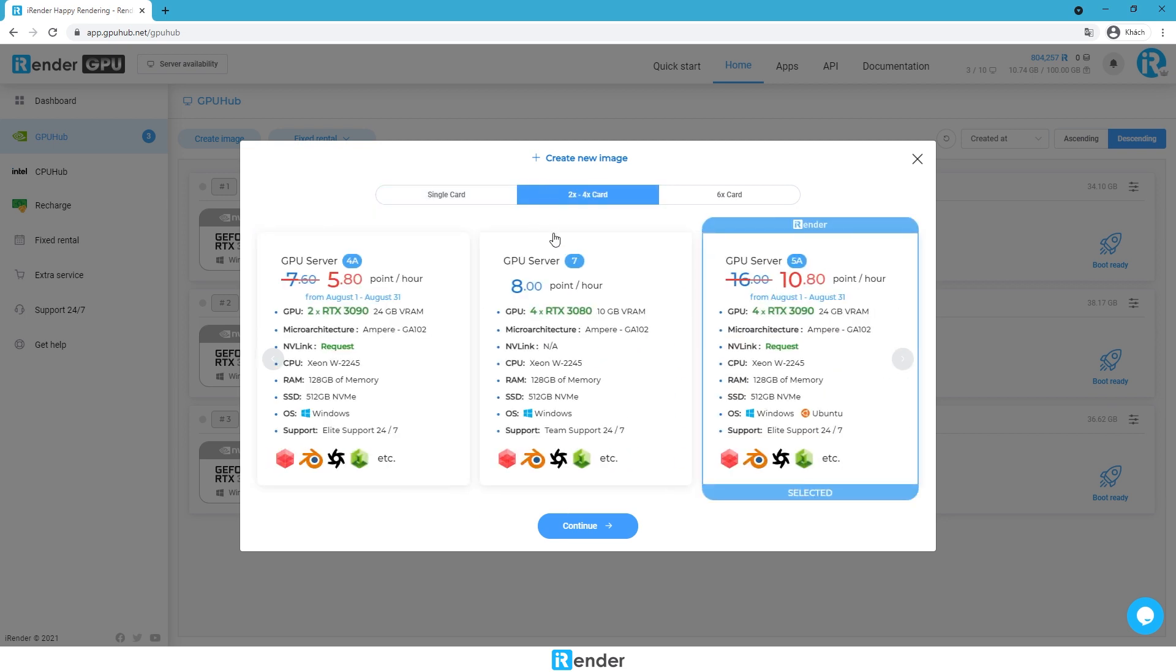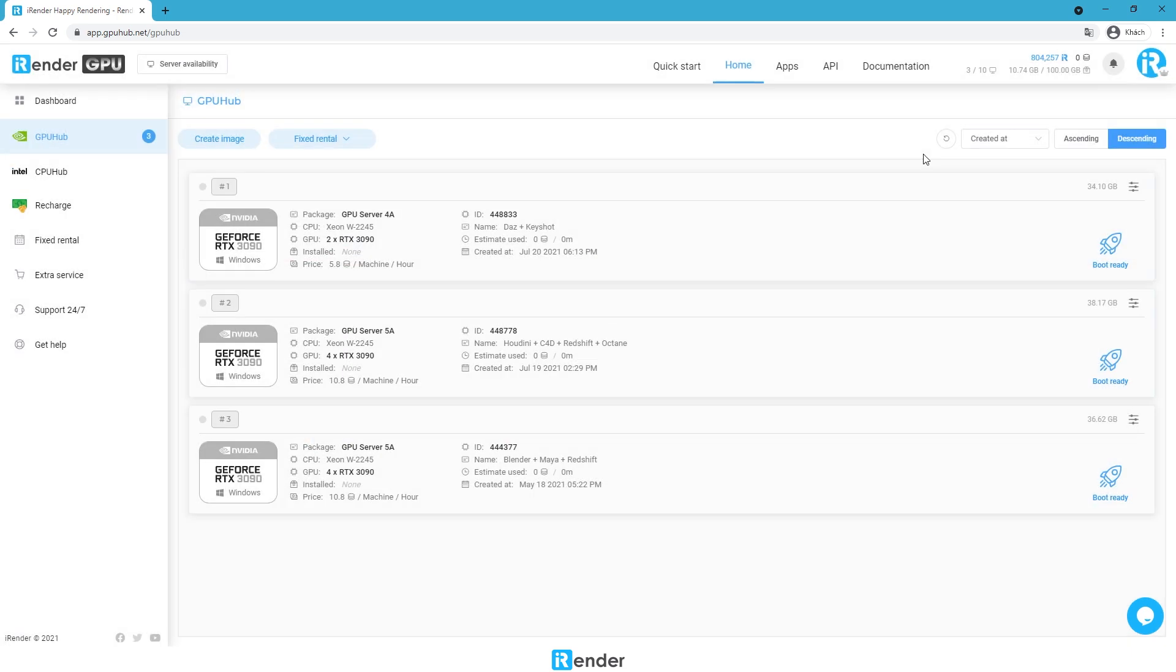In this case, we already have a server image that was set up with Cinema 4D software and other plugins. Notice that we need to set up the server image for the first time only, it then will be saved and reusable.